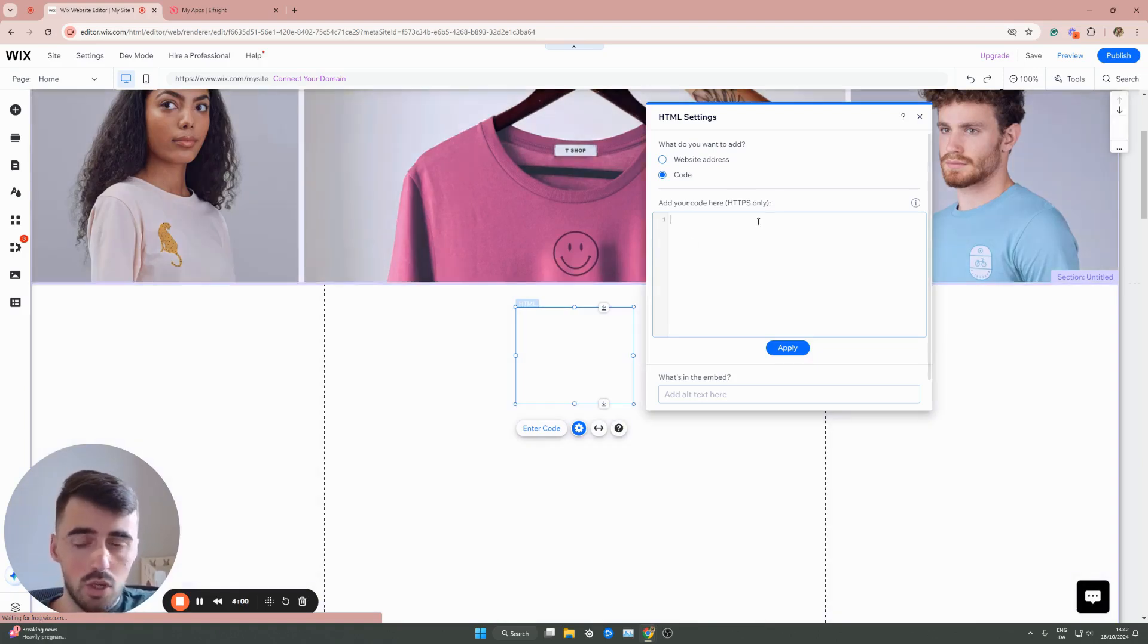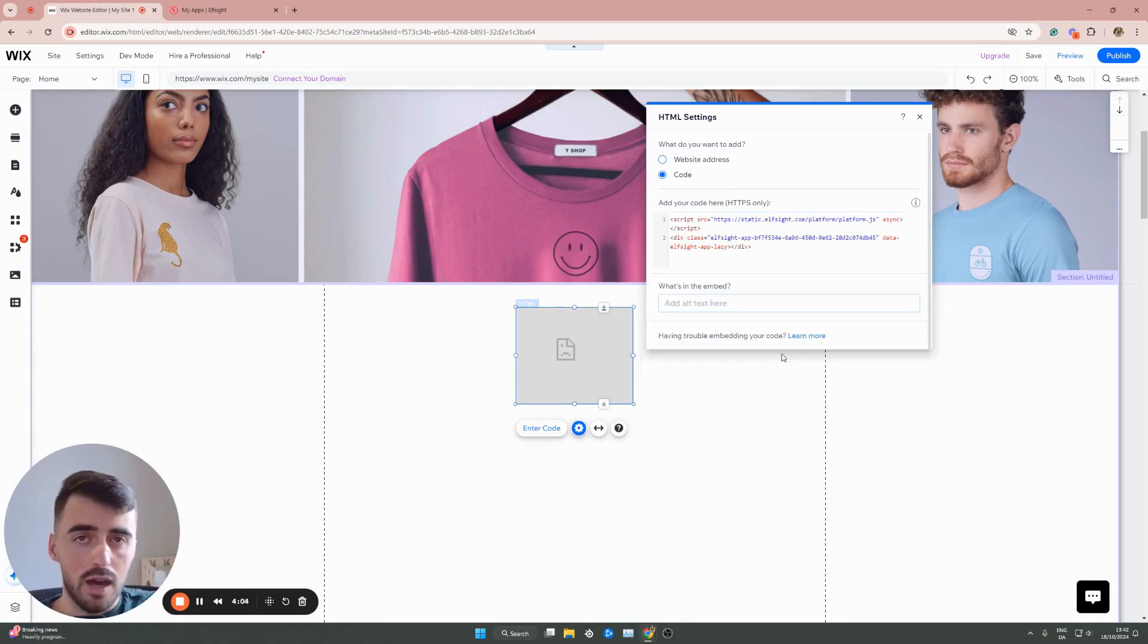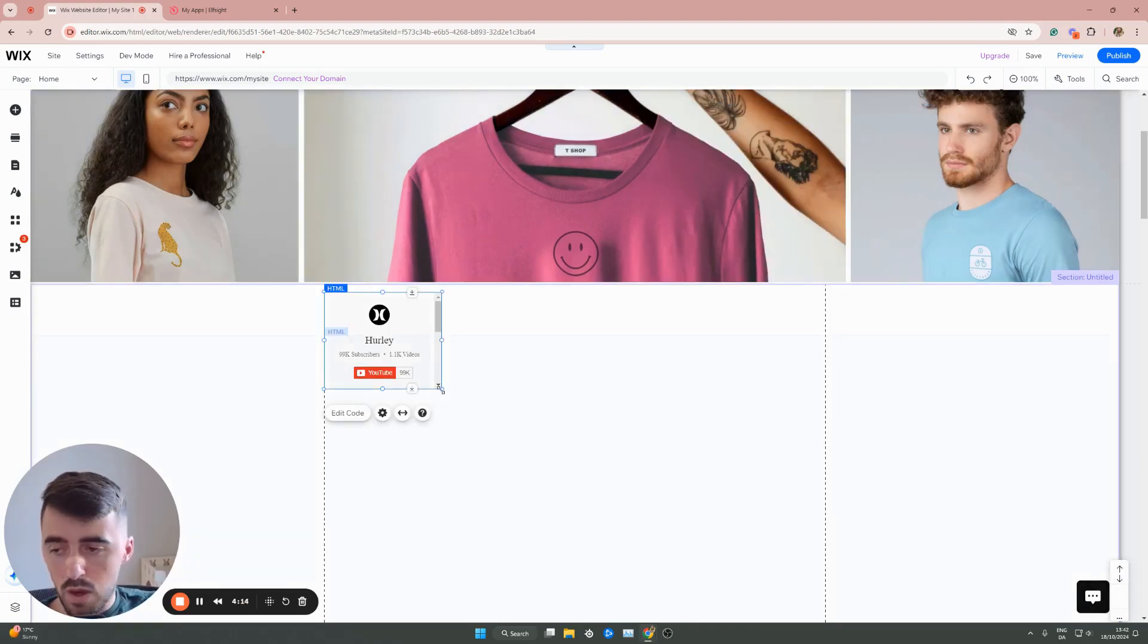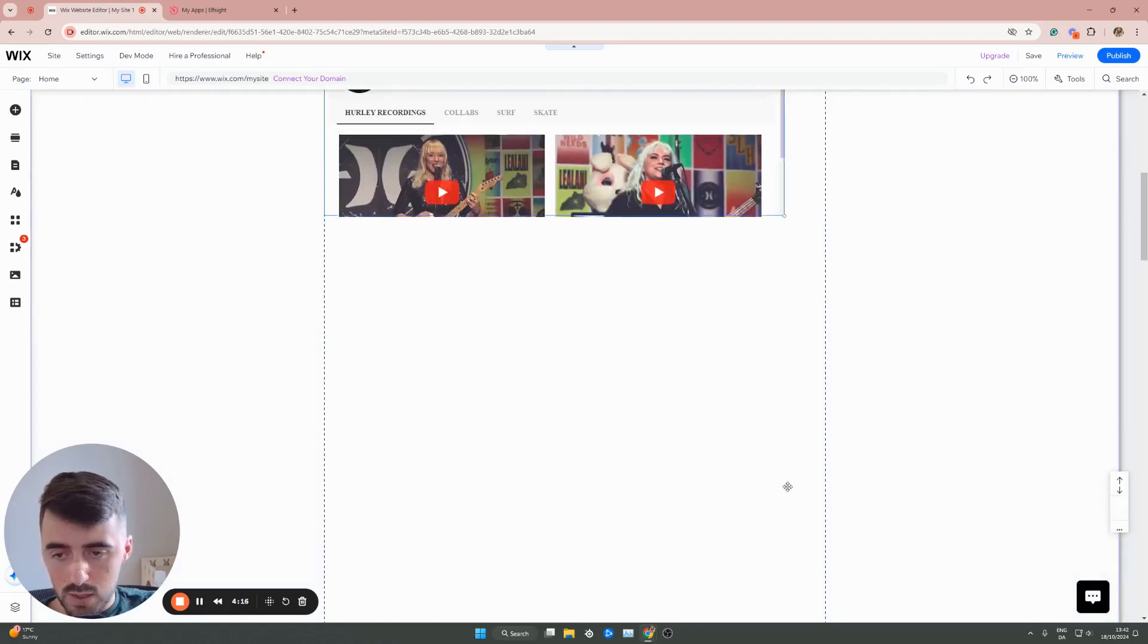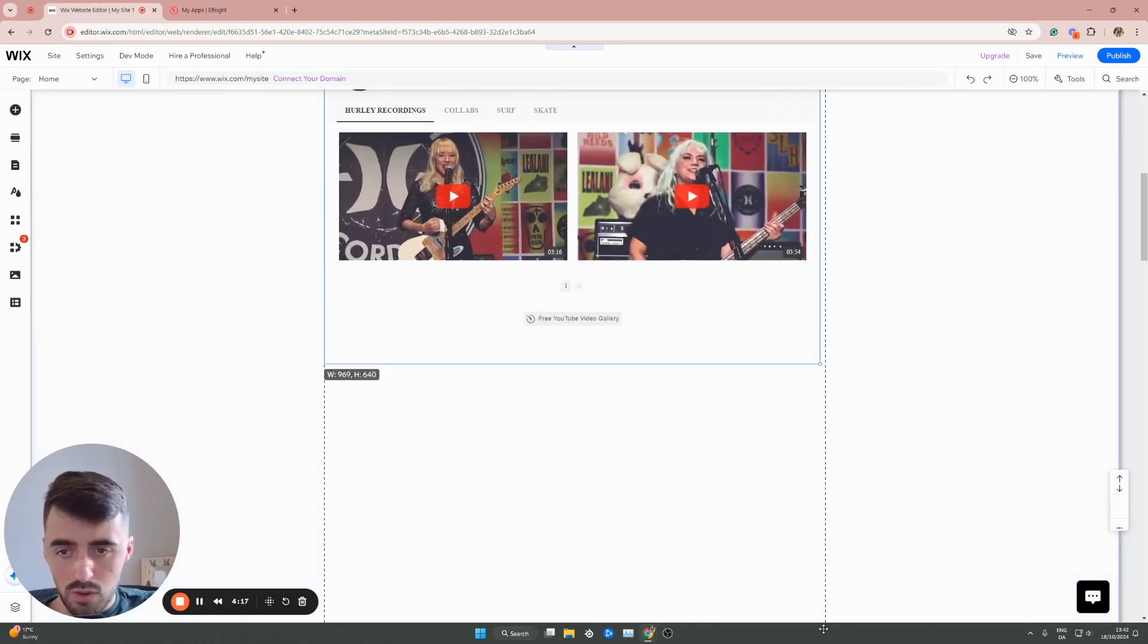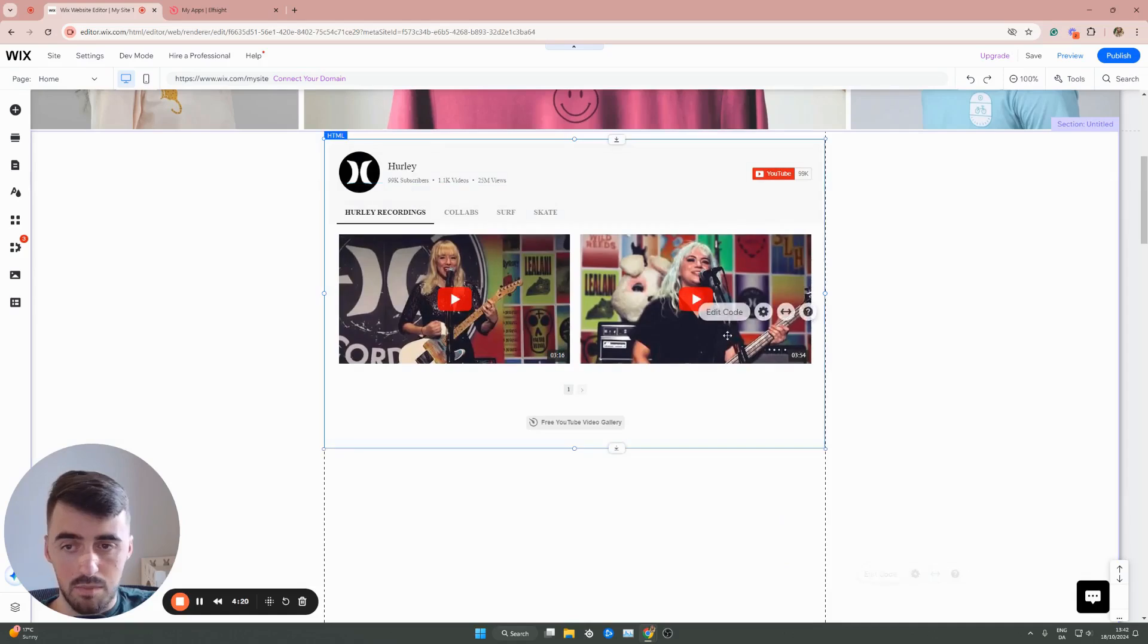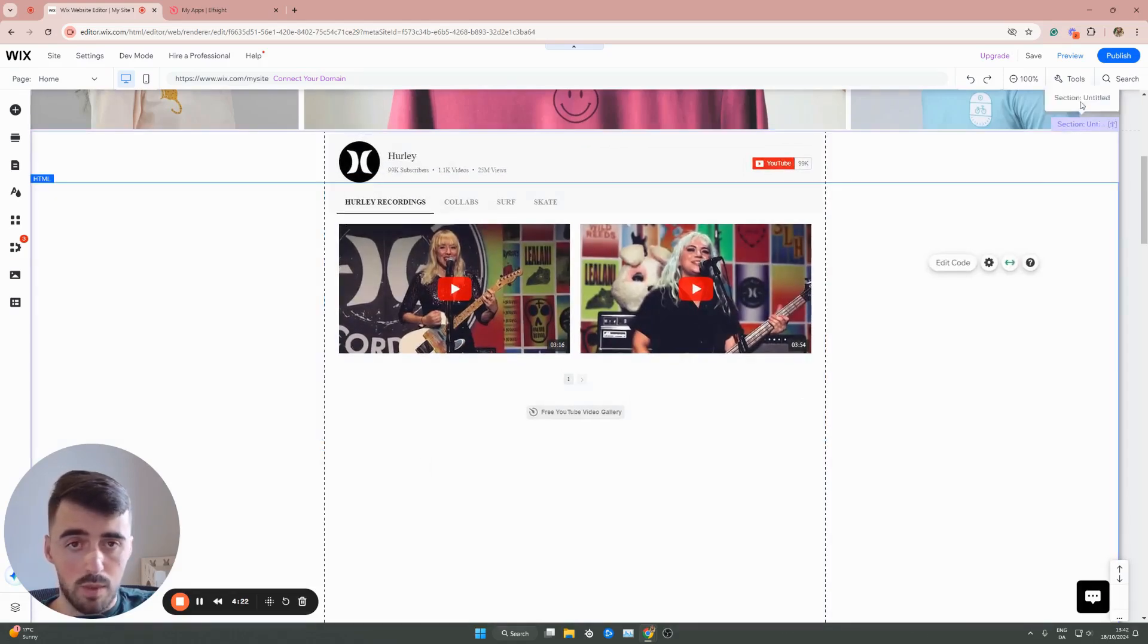From here, all we need to do is paste the code we just copied in this box right here and then click on update. And in a couple of seconds, your YouTube playlist will be automatically added to your Wix website. Now, all you have to do here is simply resize it like this and then place it pretty much anywhere you want on your Wix website.